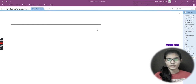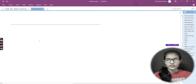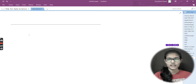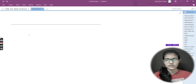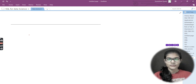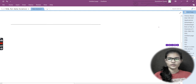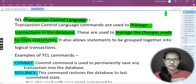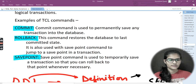Hello everyone, my name is Shambhi. In the previous video we discussed DCL commands — what they are and how to use them. Today in this video we are going to cover TCL, that is Transaction Control Language.